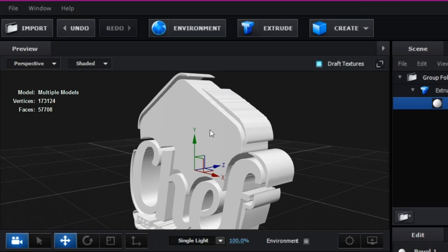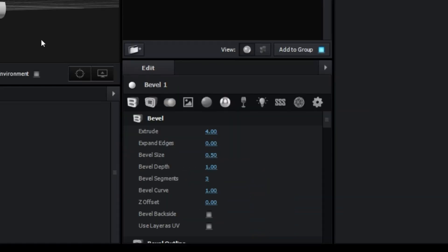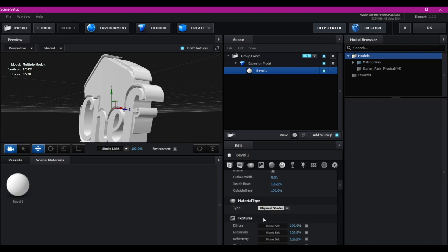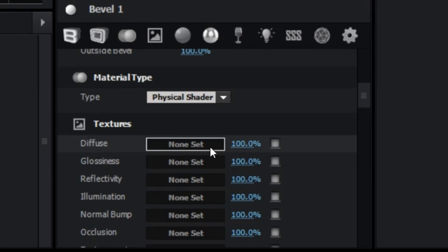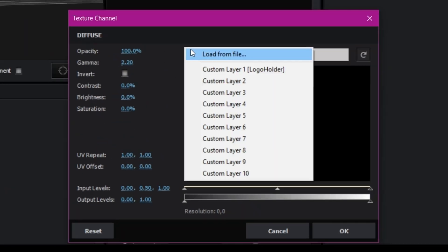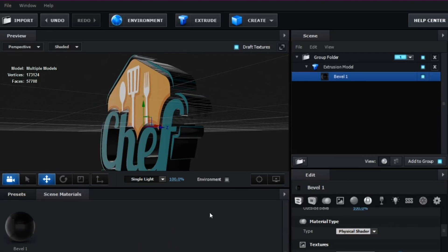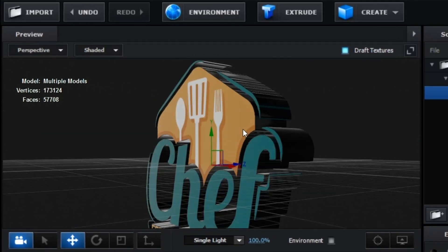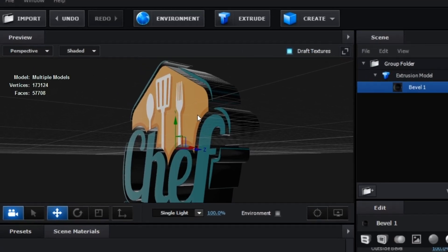This is where it gets interesting. If you take a look at the 3D logo right here, it's simply white — there is no texture and it doesn't have the true color of the logo. To fix that, scroll down and check 'Use UV.' Then scroll down further to the Diffuse section. Click on it, select the arrow, then select the custom texture layer which is the 'logo holder' composition. Hit OK — you can see it now has all the colors of the logo, but there is a problem we need to fix.